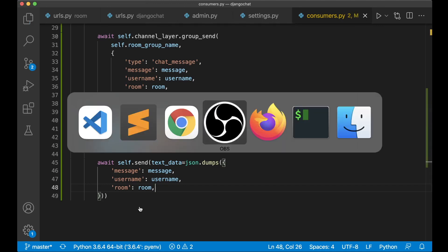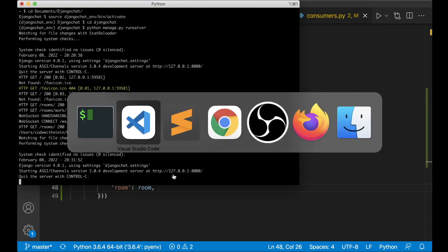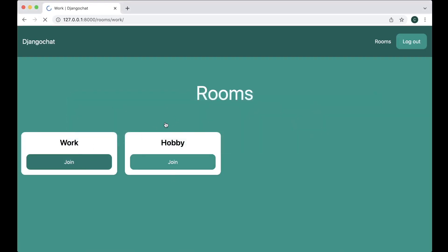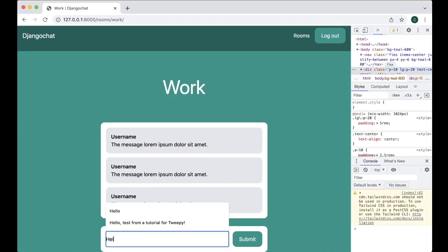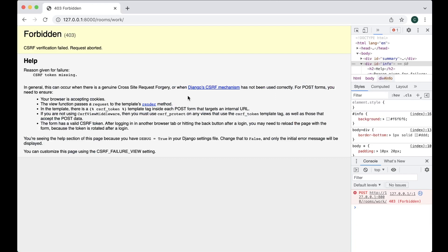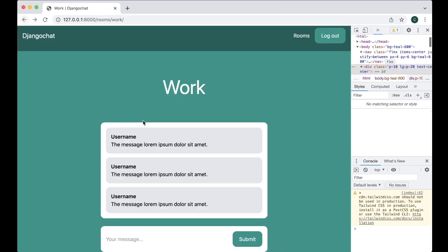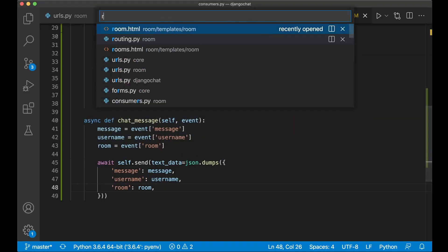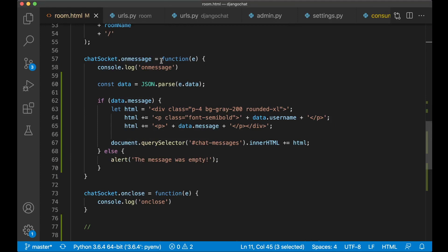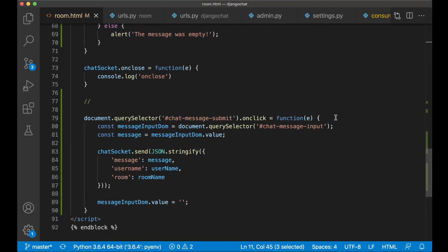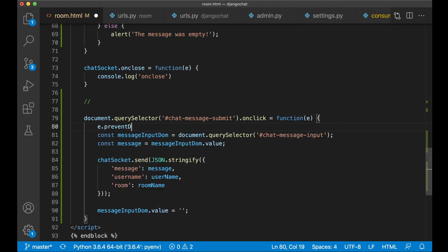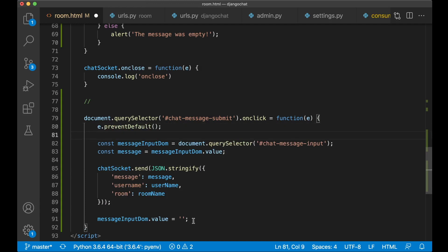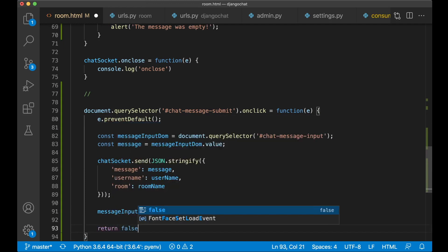So now we should be able to test this — there are no errors in the console. So we can go here, join a room, then open up the inspector, try to send a message — 'hello', submit. Okay I got the CSRF token error. And the reason for that is if I go back to room.html — here when this is submitted — I should say e.preventDefault so it's not submitted, it's handled here. And then return false at the end. And we can save and try again.